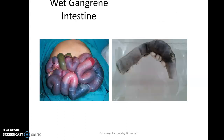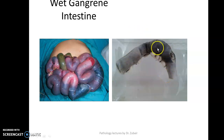The next specimen is of wet gangrene of the intestine. It depends on which part of the system you want to describe — systemic pathology or general pathology. As a general pathology question, I will ask you to list the differences between dry and wet gangrene. The features here are: it is a specimen of intestine, outer surface is dark brown and congested, there is no line of demarcation, and the prognosis of wet gangrene tends to be very bad.